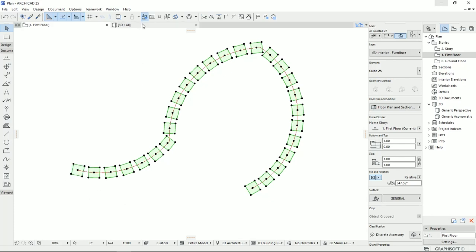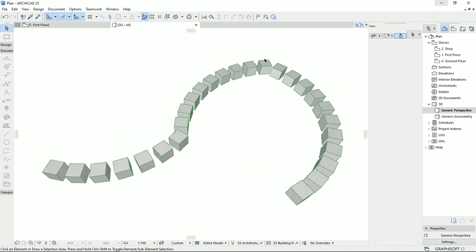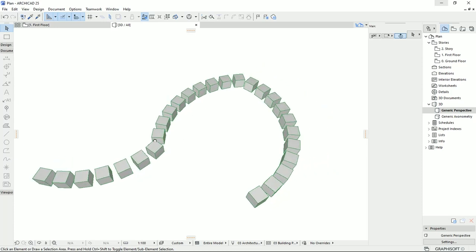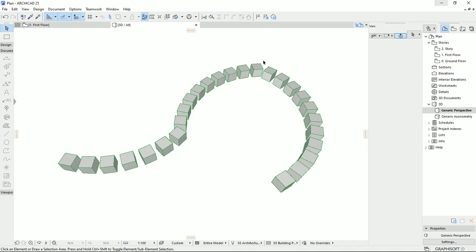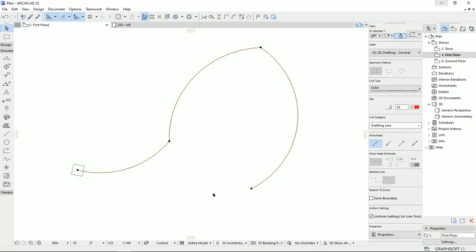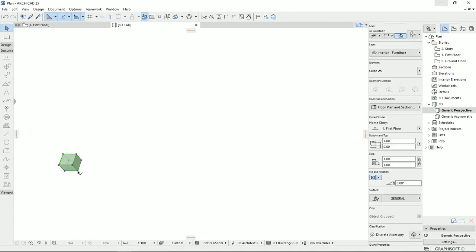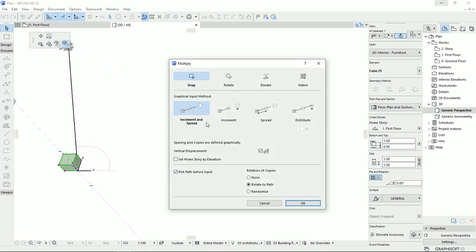Let's take a look at it in the 3D view. You can use this trick to make stairs or plants to design a landscape, or even light posts alongside a road. So I'm going to delete them all and move on to the next option. I also delete the path and set zero for the rotation. I'm going back to 3D view, select the object, then Multiply. Then I'm going to uncheck 'pick path' and also uncheck the vertical displacement, and select the second option.